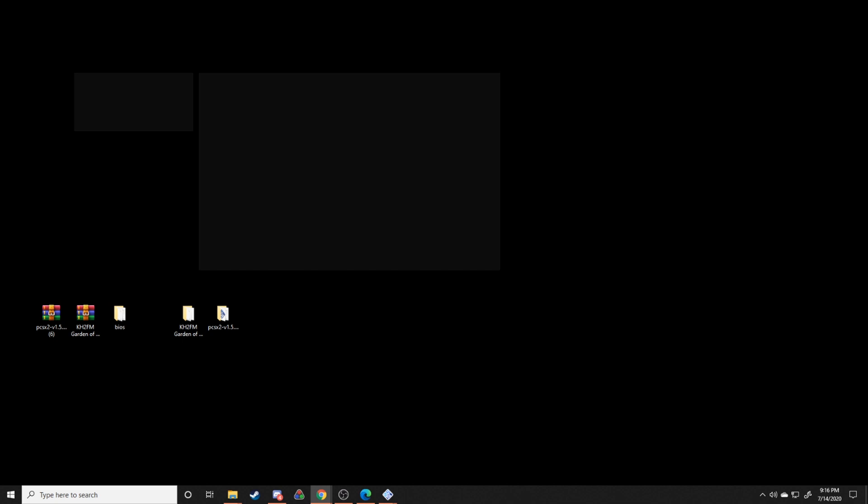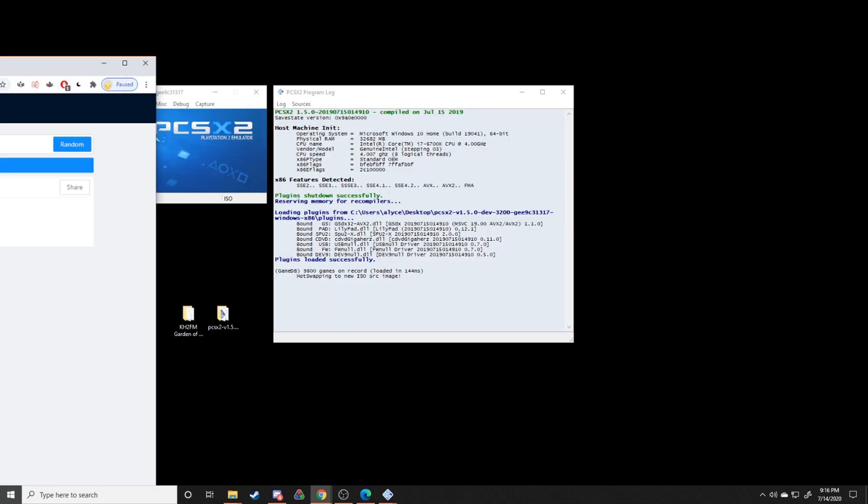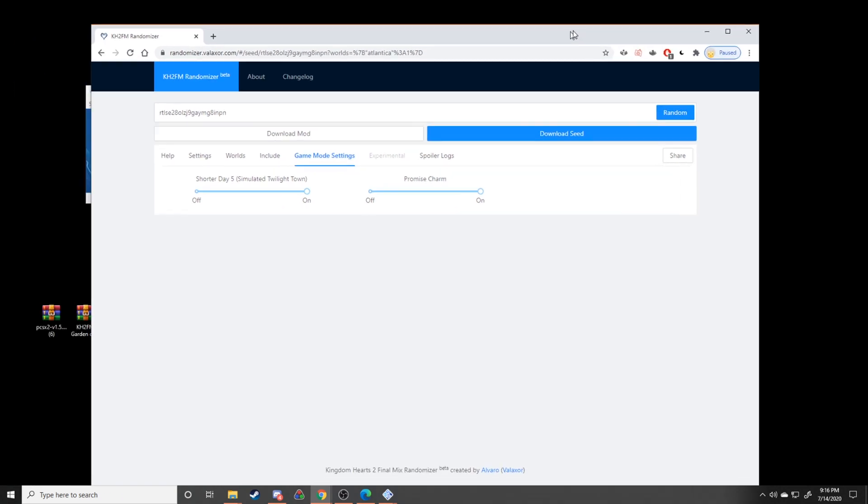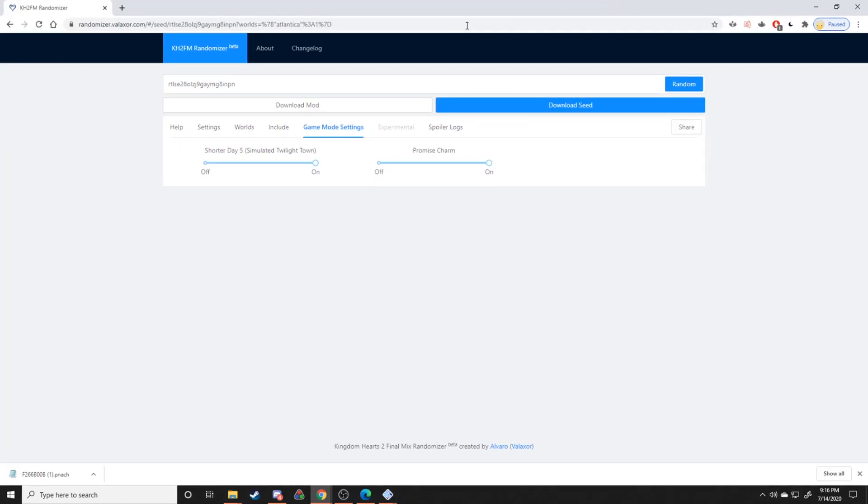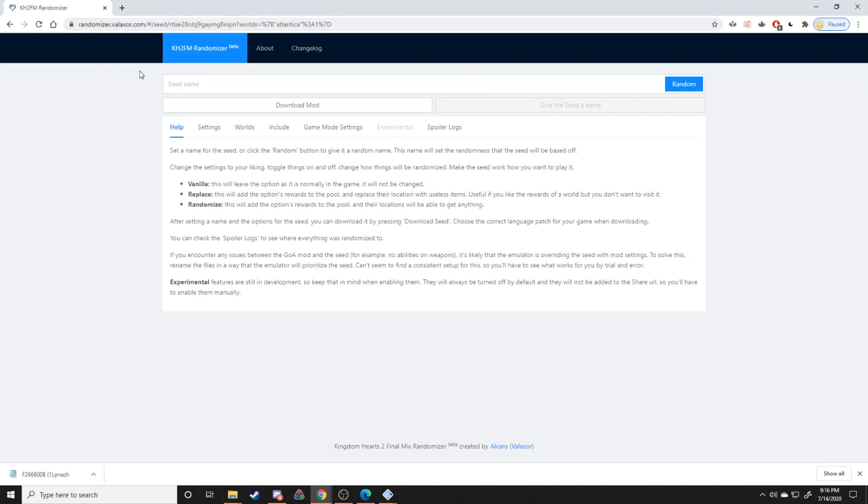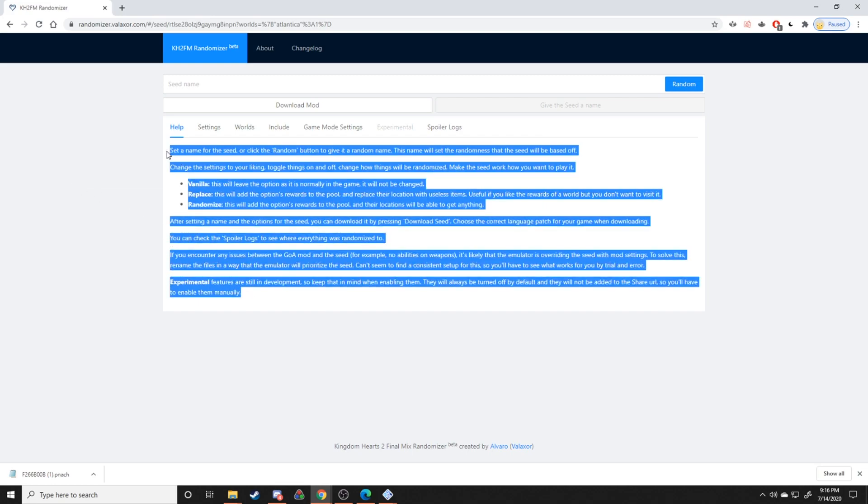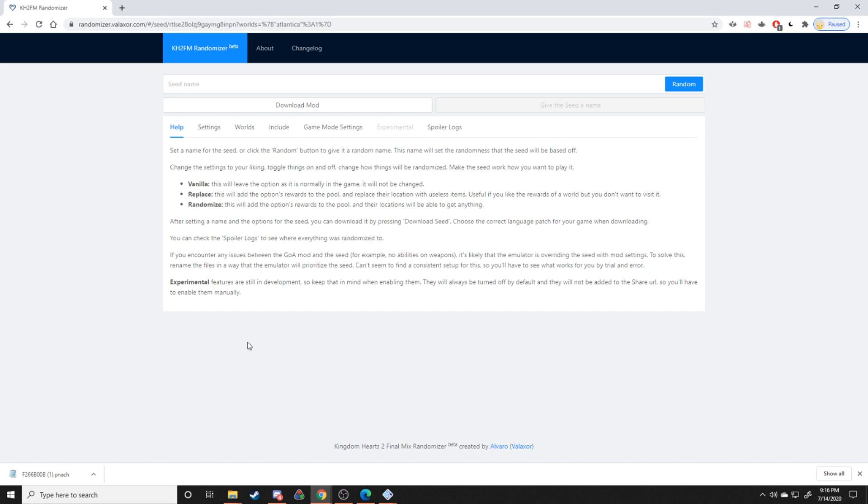The next thing that we're going to do is we're going to generate a seed from this website right here. This is randomizer.valuxer.com, and this is every single time you want to start up a new playthrough of the randomizer and you want to re-randomize all the items, you're going to go to this website to get a new seed. I'd highly recommend going over the help section right here. This will tell you pretty much everything you need to know about how to customize the seed to your liking, what stuff you want to randomize, what stuff you want to leave out, and how to go about that process.